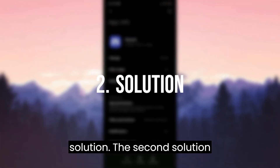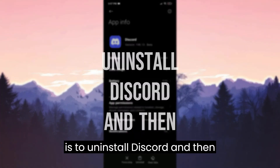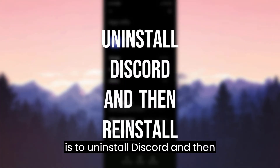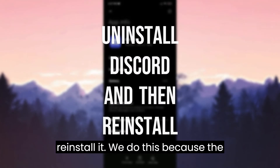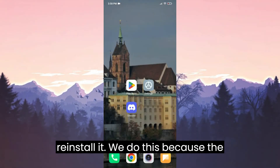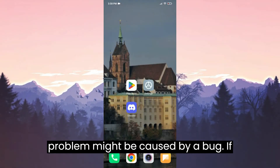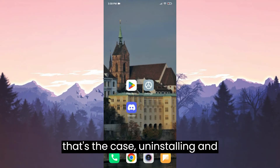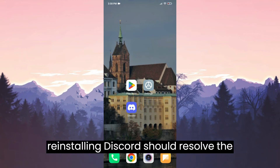The second solution is to uninstall Discord and then reinstall it. We do this because the problem might be caused by a bug. If that's the case, uninstalling and reinstalling Discord should resolve the issue.